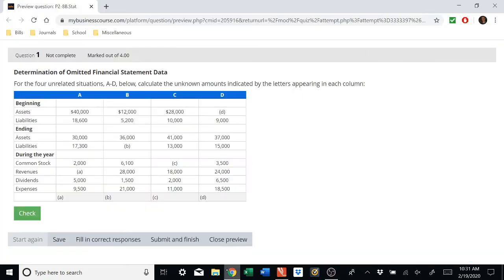The problem has four situations and they are not related to each other. I'm going to do situations A and B, and for the sake of keeping the video short, I'll defer C and D to let you work those out yourselves using the same logic and principles we use for A and B.